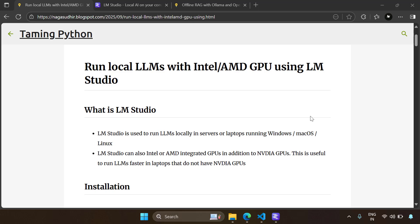Hi friends, in this video we're going to talk about how to run local LLMs with Intel or AMD GPU support using LM Studio.